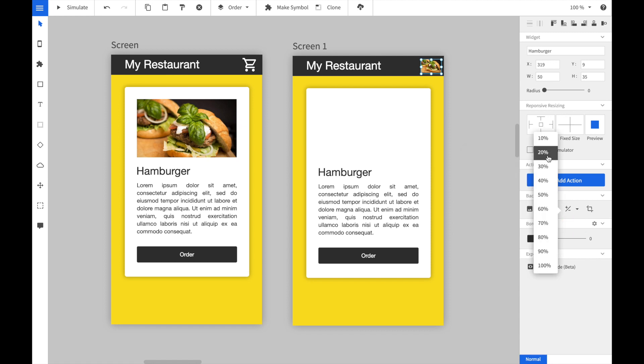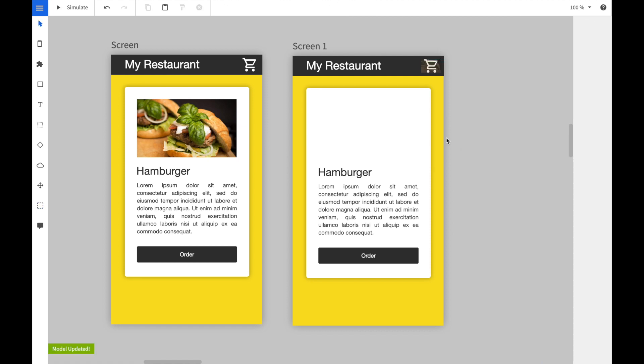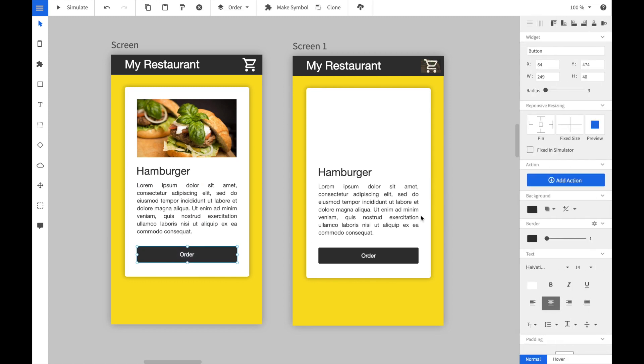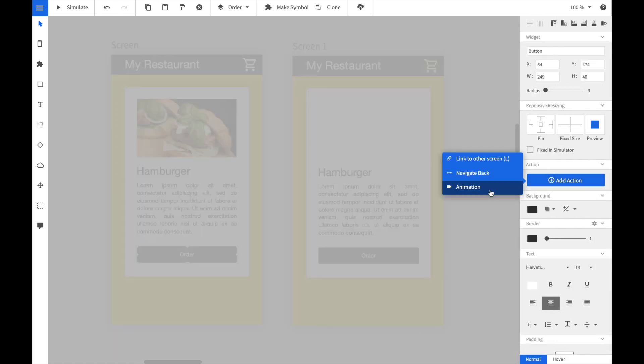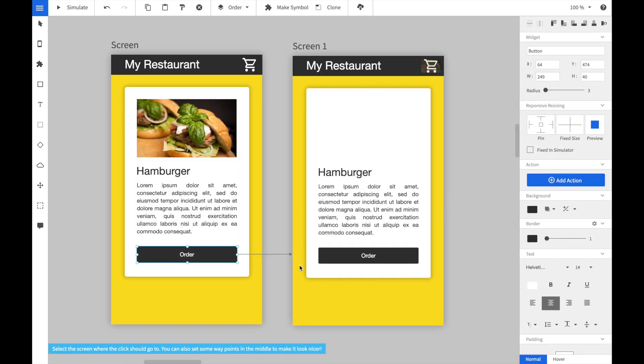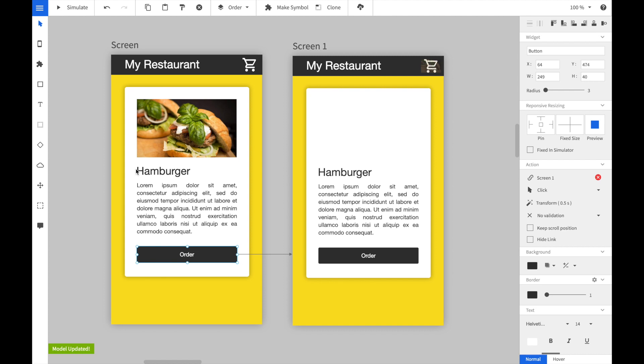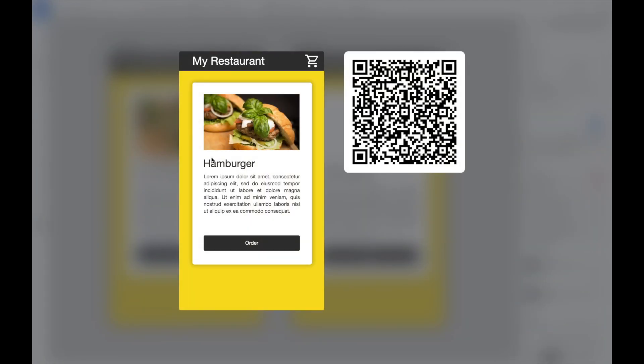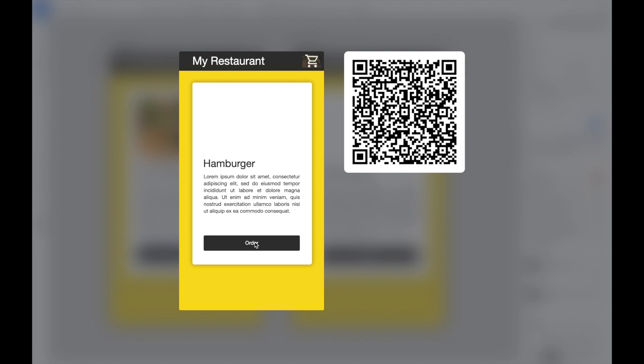We also change the opacity to 30%. Now we select the order button and add an animation link to the other screen. If we launch now the simulator and click on the order button, you can see the hamburger is now moved over the shopping cart icon.